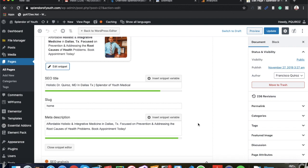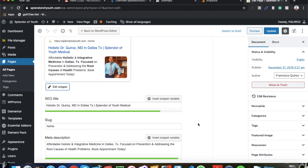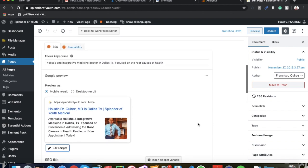Alright guys, that pretty much sums it up for this mini tutorial. This is pretty much all you need Yoast SEO for. All the extra stuff is not necessary. This is good enough to get you going for your SEO campaigns.